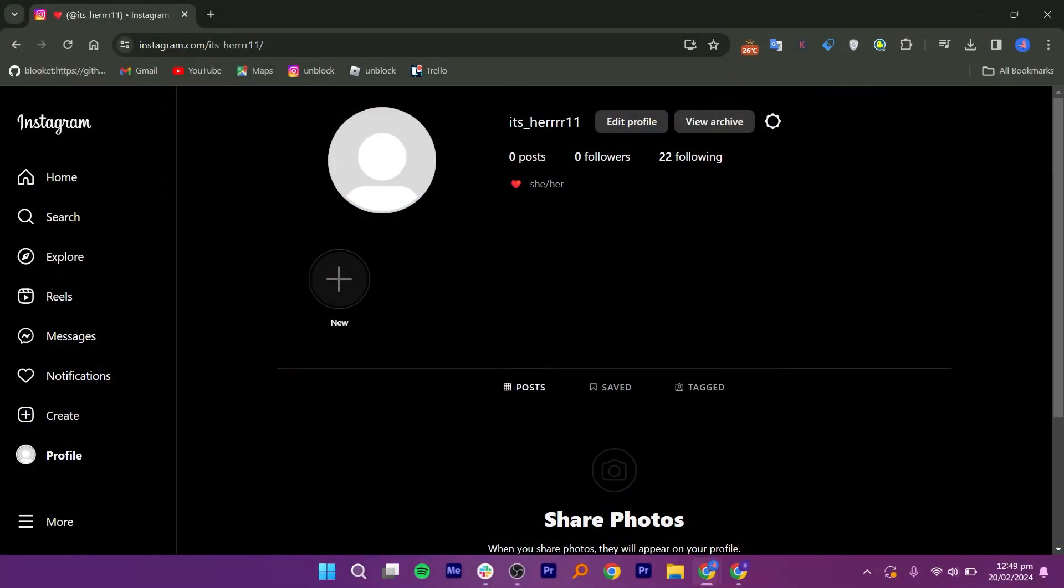First, you need to open up your Instagram application on your PC. Now in the desktop version of Instagram, you are unable to share stories from your computer. You can only upload pictures or videos.